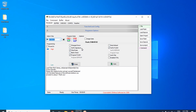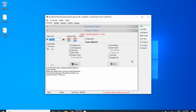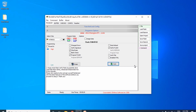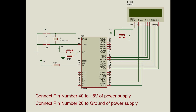Remember that while programming, the power from the USBasp programmer is sufficient for the microcontroller — no external 5V supply is needed. Now click the Auto button to upload the hex file. You can see the hex file is being downloaded to the AT89S52, and the programming has been completed successfully.